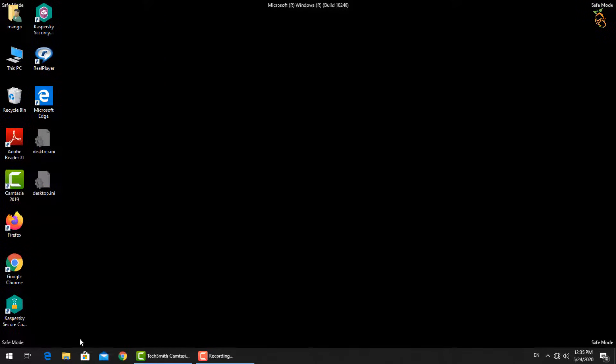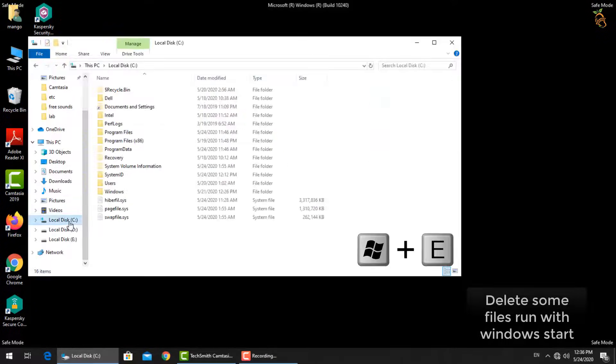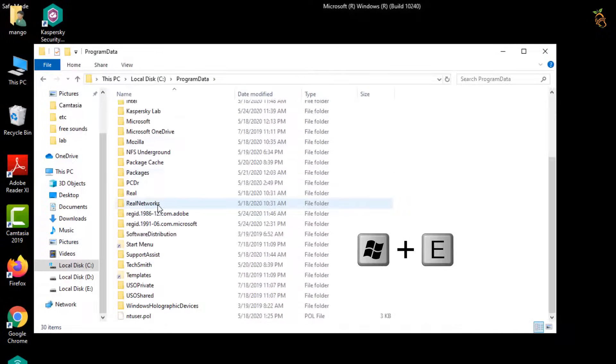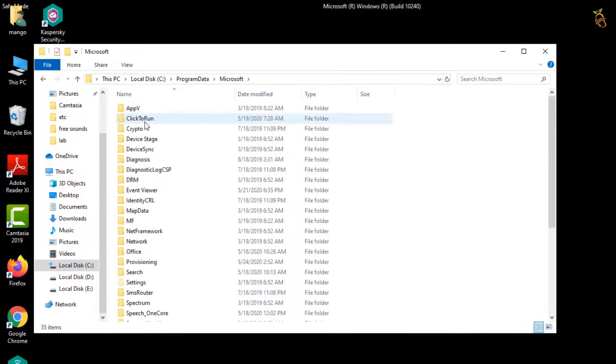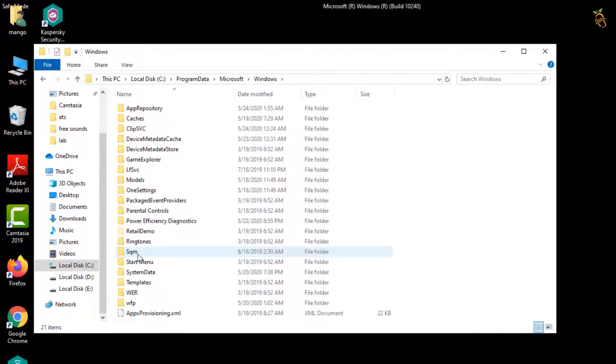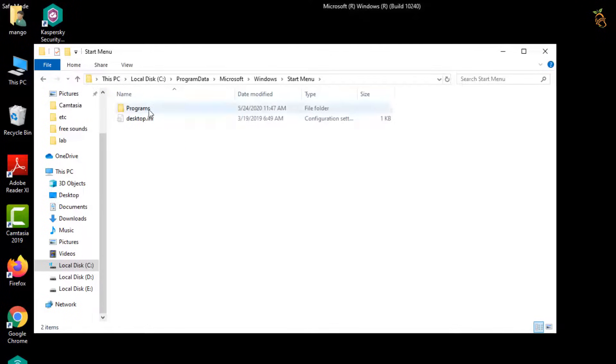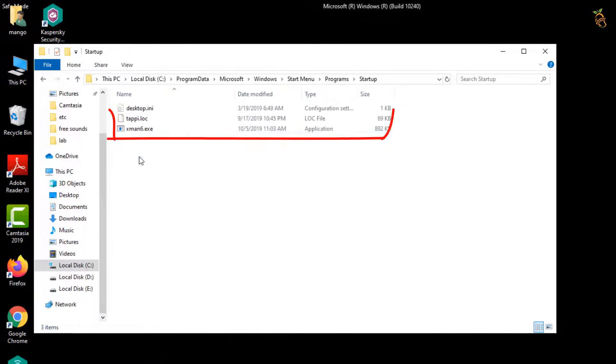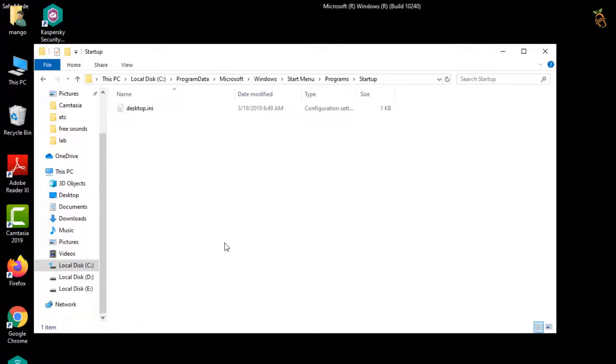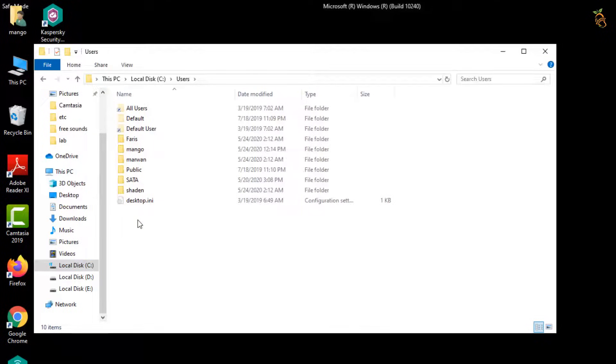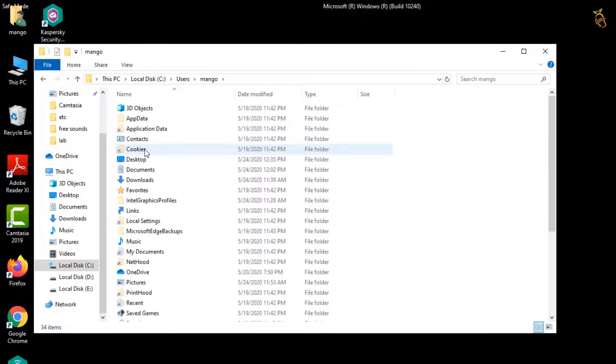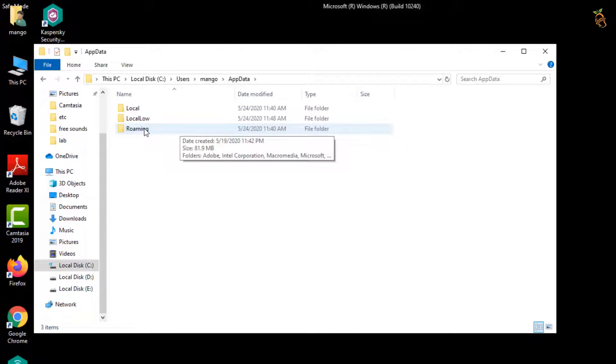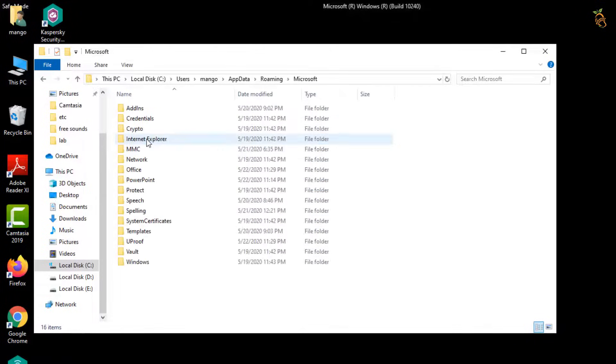Delete some files that run with Windows start. Press Window button and E to open Windows Explorer. Locate the startup folder. Go to your user profile or default profile and find some files added by the ransomware, then delete them all.